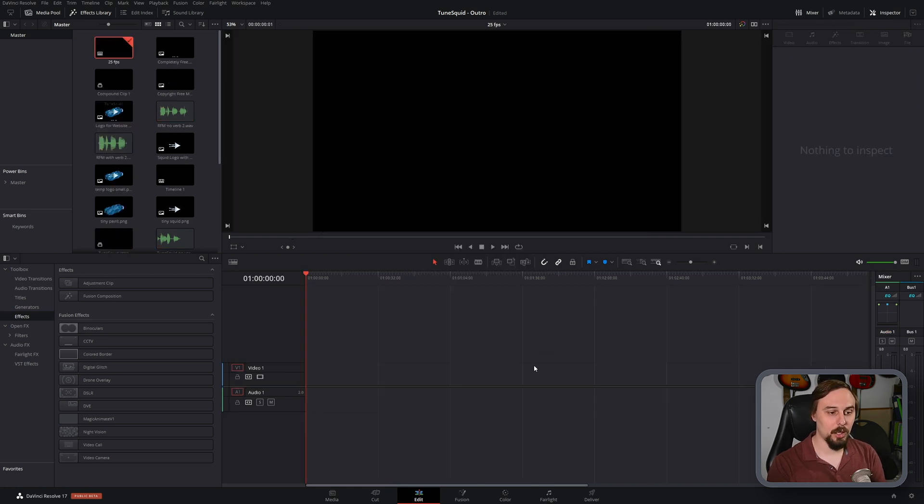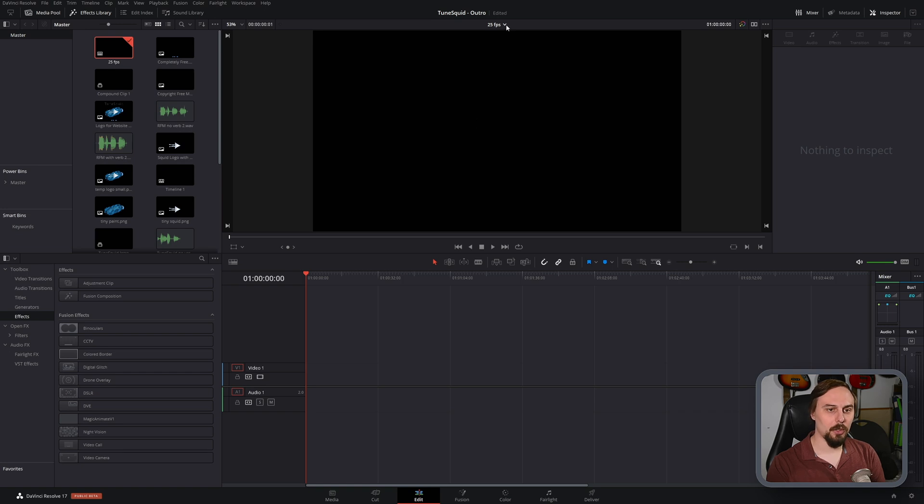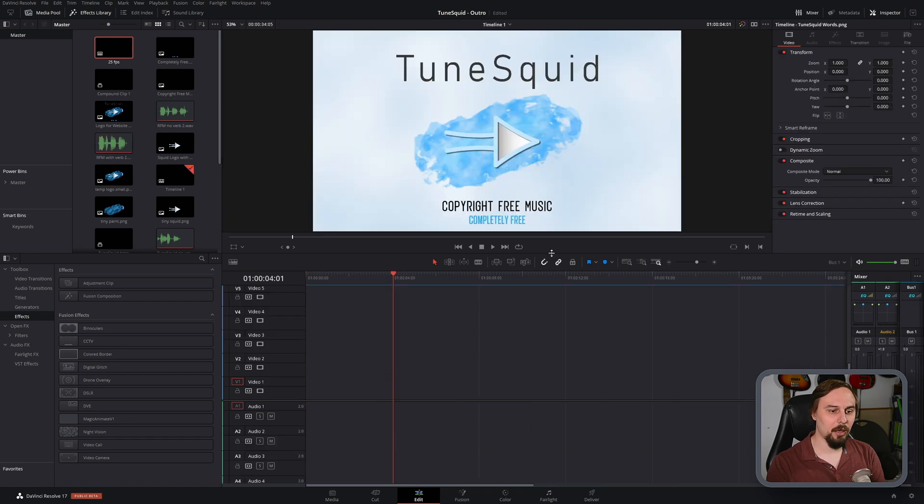And now we can see a blank project, but this project is within the original one that we created. So all we have to do is go up here under our title, where it says 25 frames per second, and bring back the original timeline.